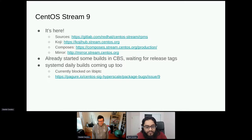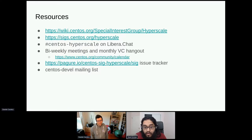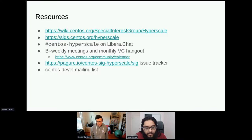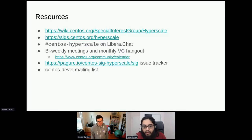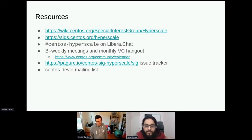Resources: the landing wiki page and website, #centos-hyperscale on Libera Chat IRC (also accessible through Matrix), bi-weekly meetings and monthly video call hangouts on the calendar, and the SIG issue tracker on Pagure. There is no dedicated mailing list — most communications are ad hoc on the dev list. Those are the main resources.